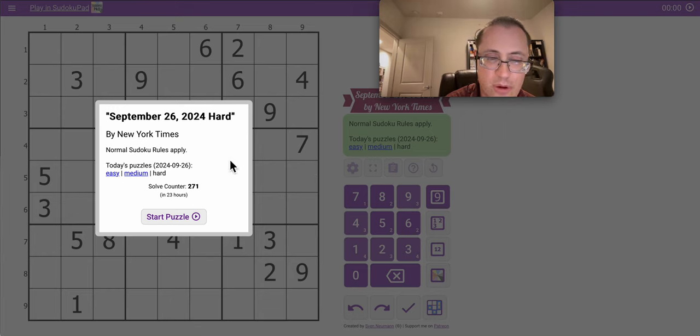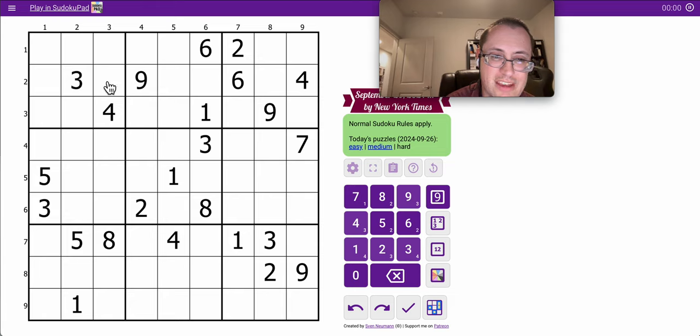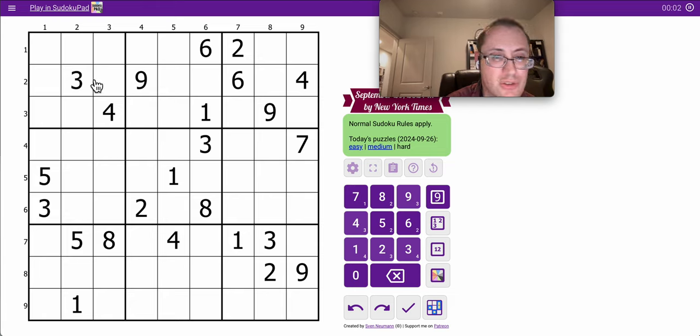Hi everyone, and welcome to the New York Times Hard Sudoku for the evening of Thursday, September 26th.